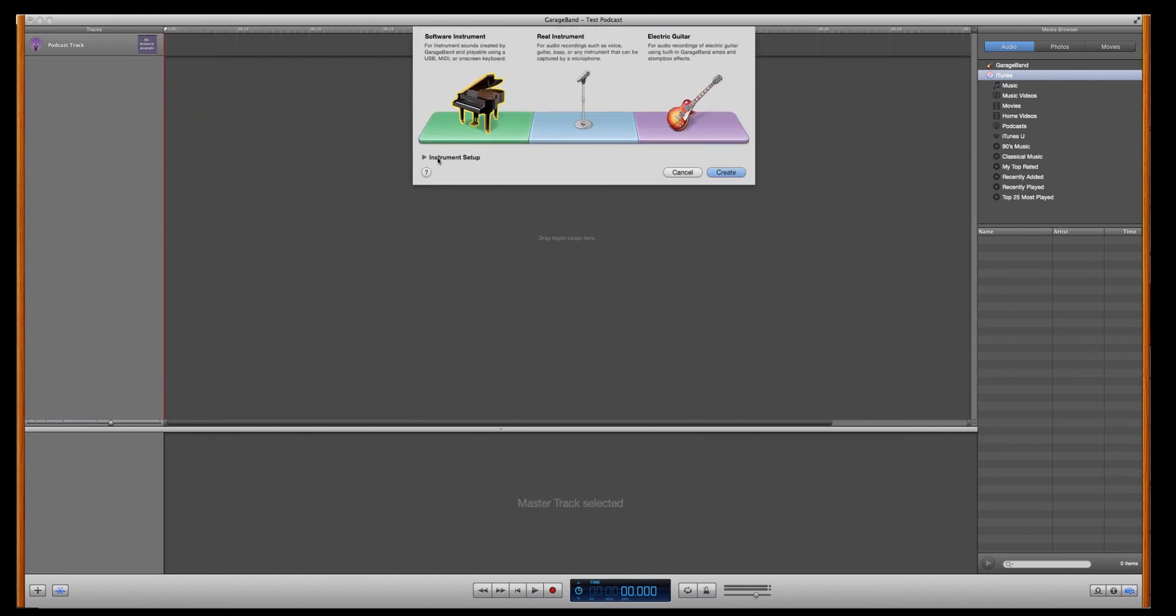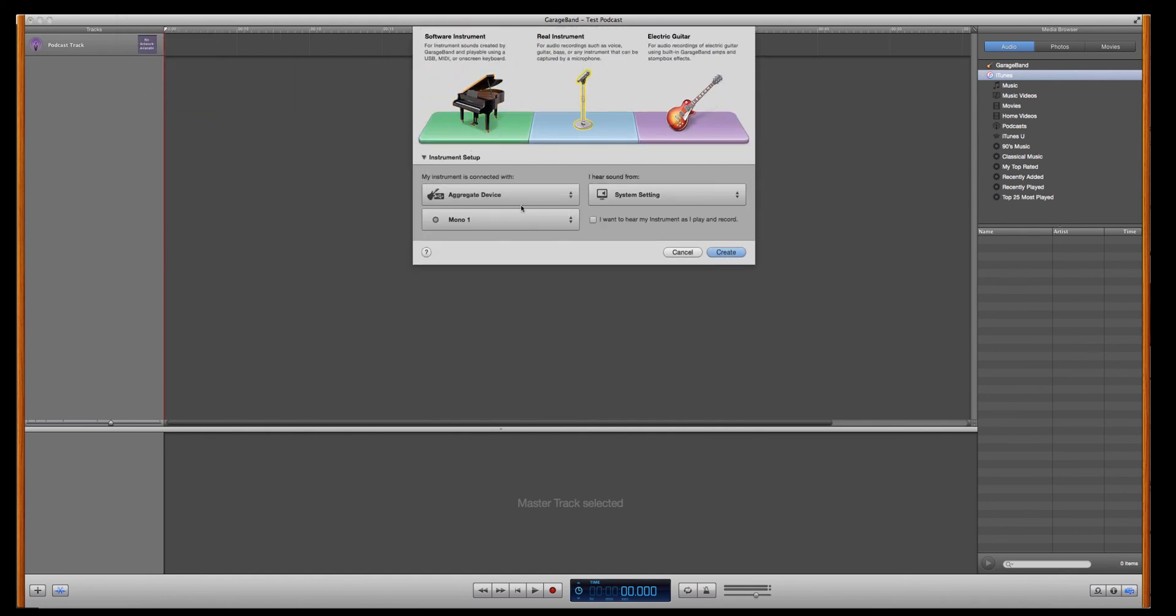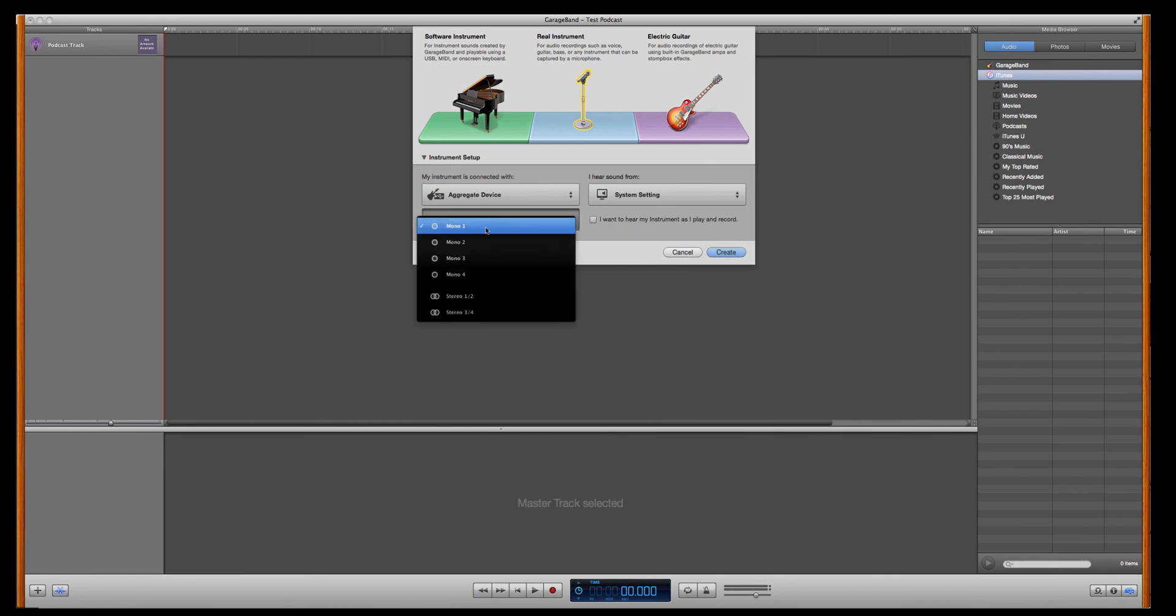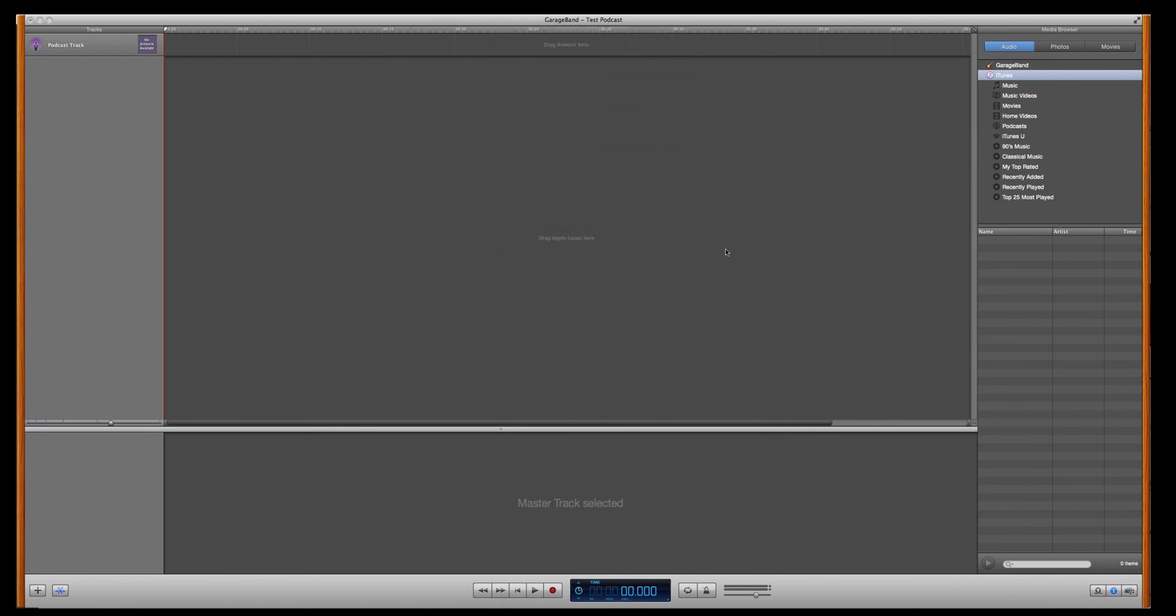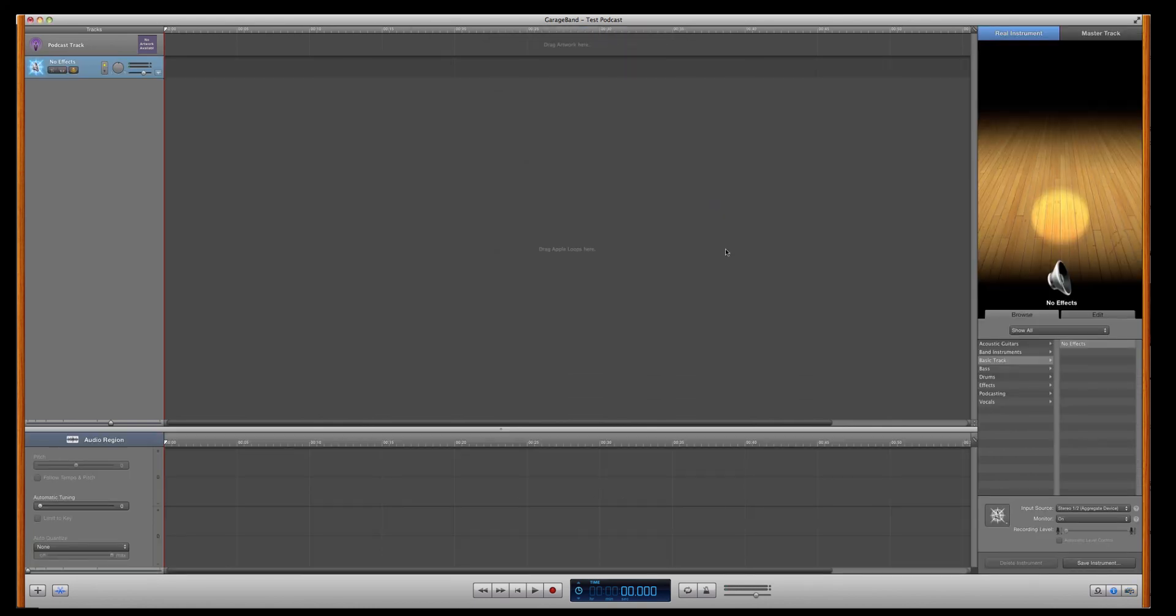Again, choose your microphone. Come here. You want Aggregate Device, again, to start with. Start with the first one on Stereo 1-2. And you do, in fact, wish to hear your instrument as you record. Make sure you've got your headphones plugged in. Click that. And there it is.